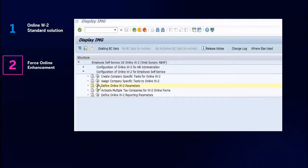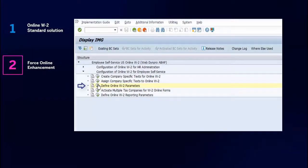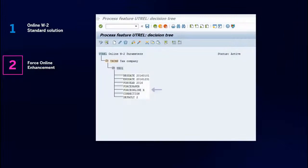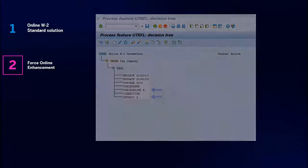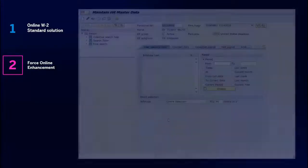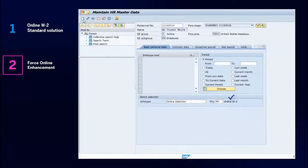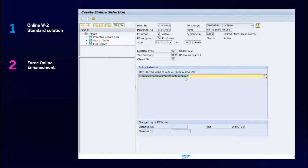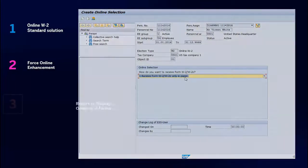SAP enhanced the UT-REL feature by adding two new parameters, Force Online and Default, allowing employers to also generate an online W-2 if the employee chooses paper. The Force Online parameter will work if the employee chooses paper in Infotype 3228. The default will only work if no choice is made.